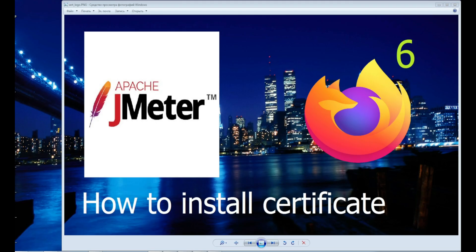Hi guys, I will show you how to install JMeter certificate in Firefox.